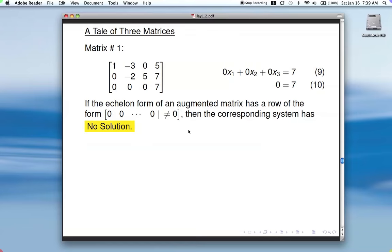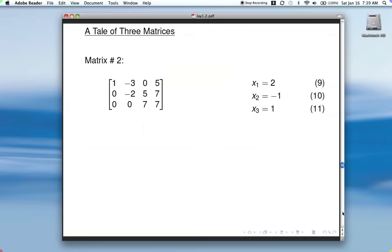That's the marker — that's what you need to look for to see if your system is consistent or not. Matrix number two: change that first one just a little bit and put a non-zero value there. We've got leading entry, zeros underneath, leading entry, zeros underneath, another leading entry. So this one is in echelon form.